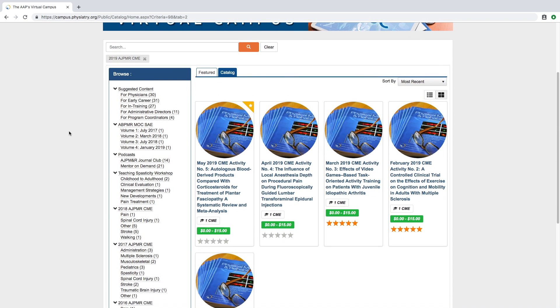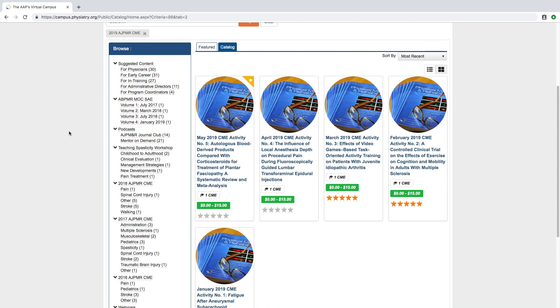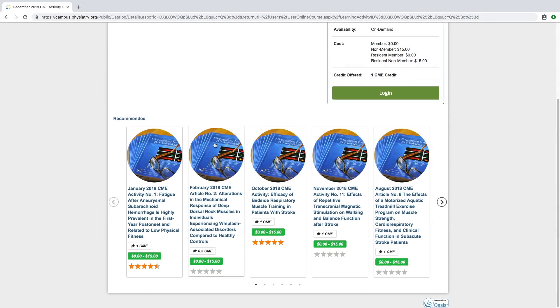When you pull up the Virtual Campus, you'll see multiple offerings that are available to you as a teacher, a learner, and a clinician.